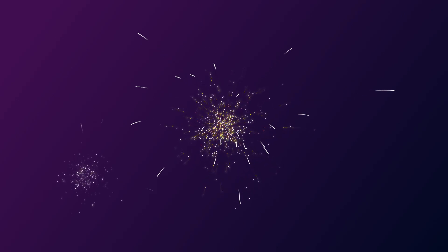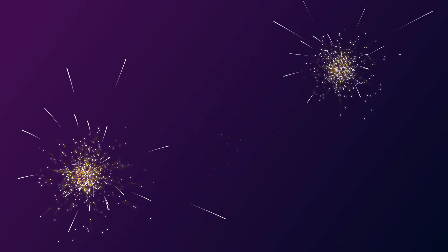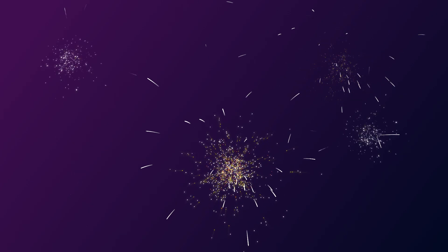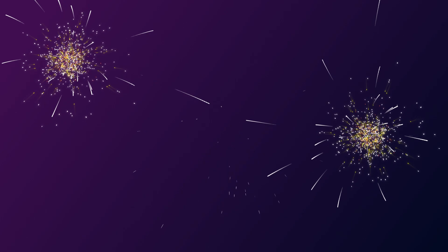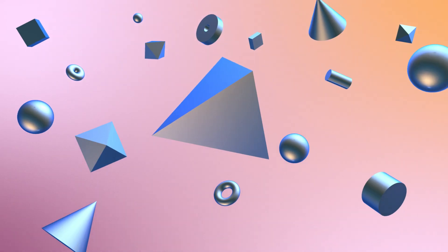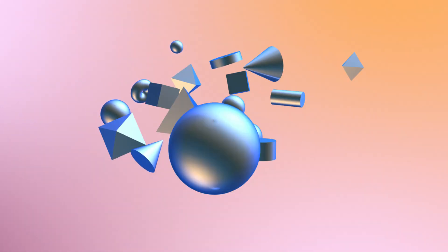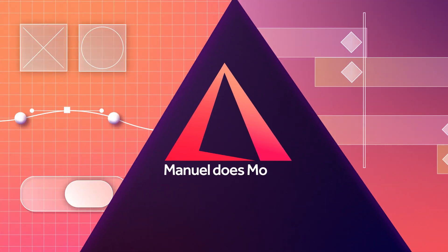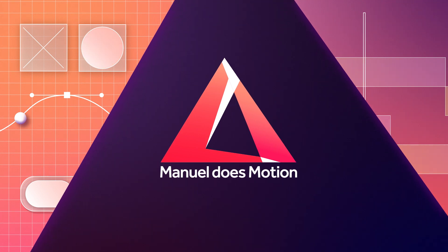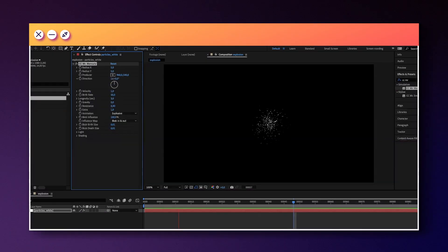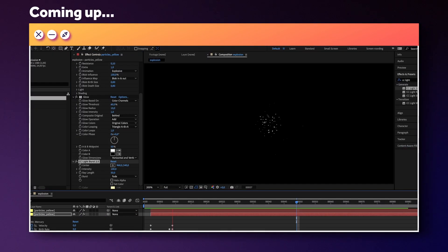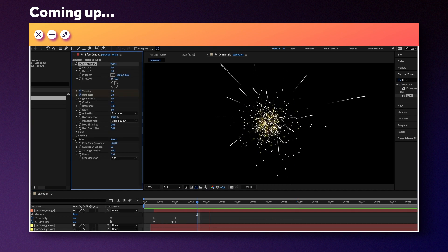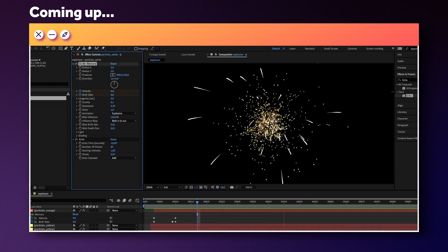In this After Effects tutorial, I'll show you how to create a particle explosion using CC Mr Mercury. Hi guys, my name is Manuel. We don't use any expensive third party plugins like Trapcode Particular. I think you can come quite far using the standard effects which are included in After Effects, like CC Mr Mercury. So let's create a particle explosion.